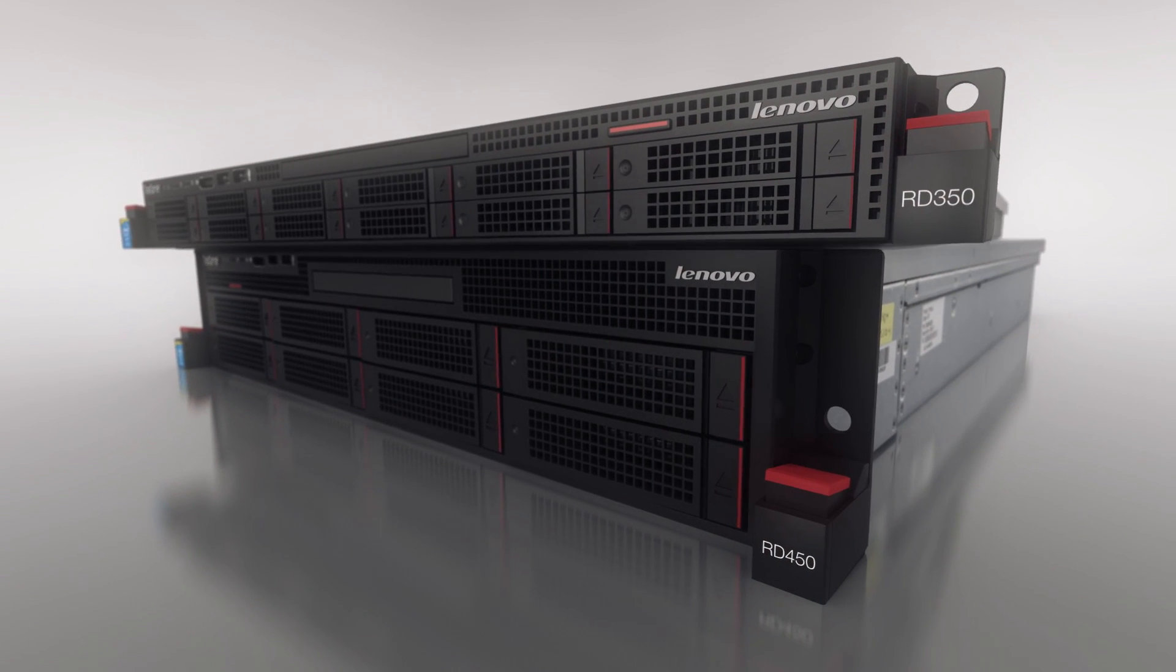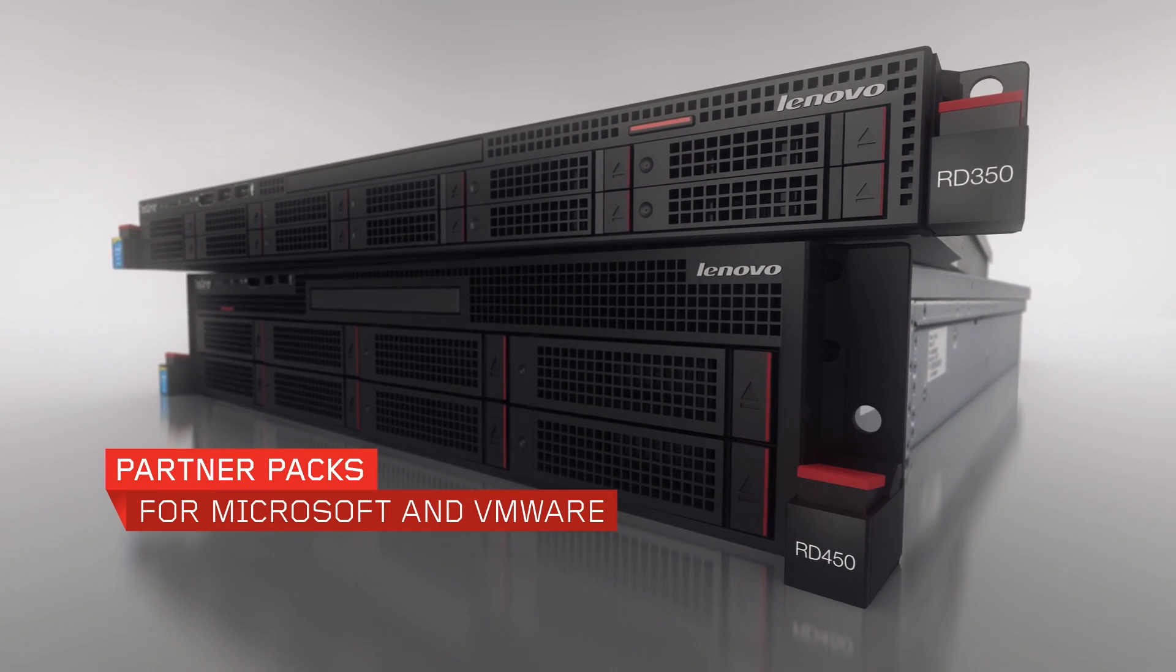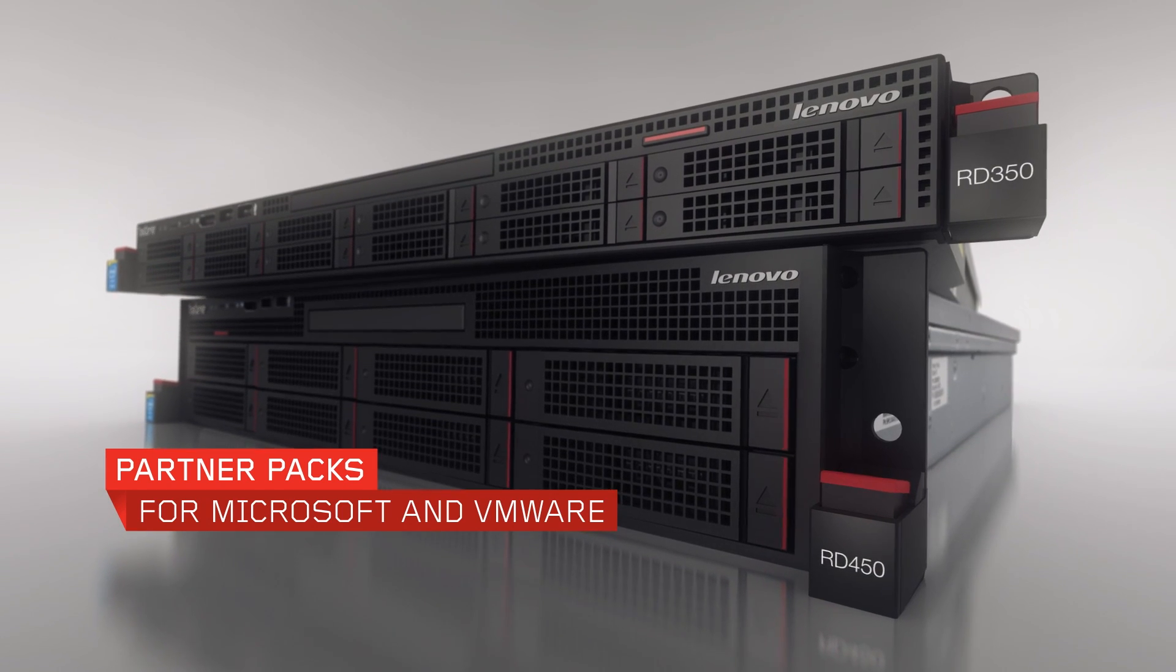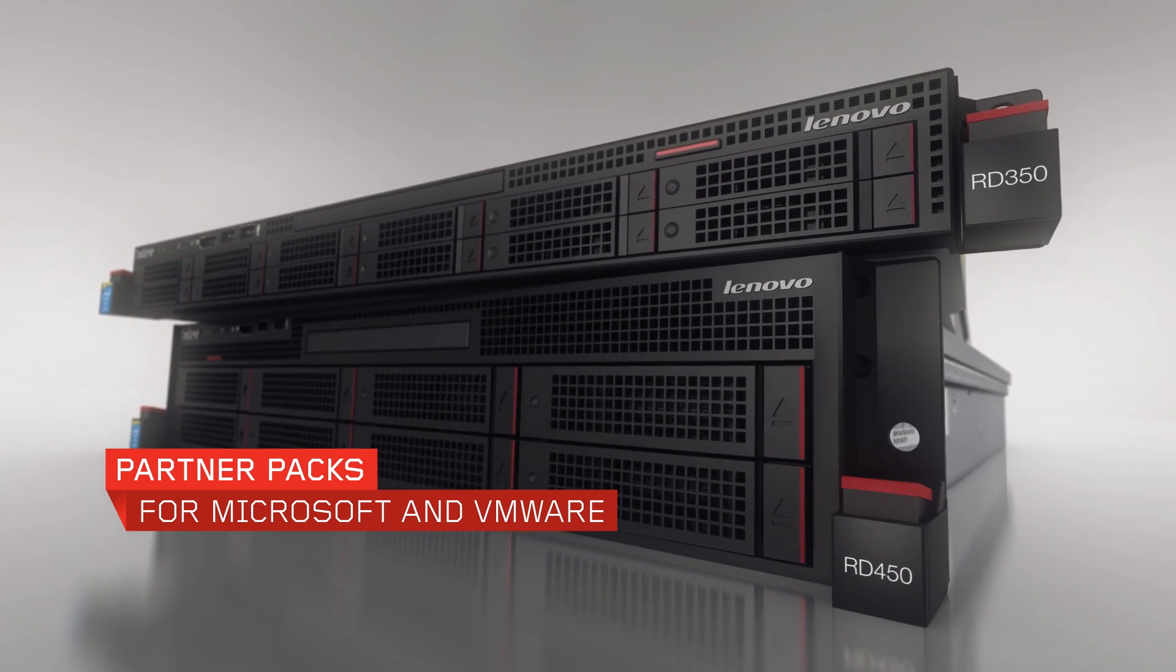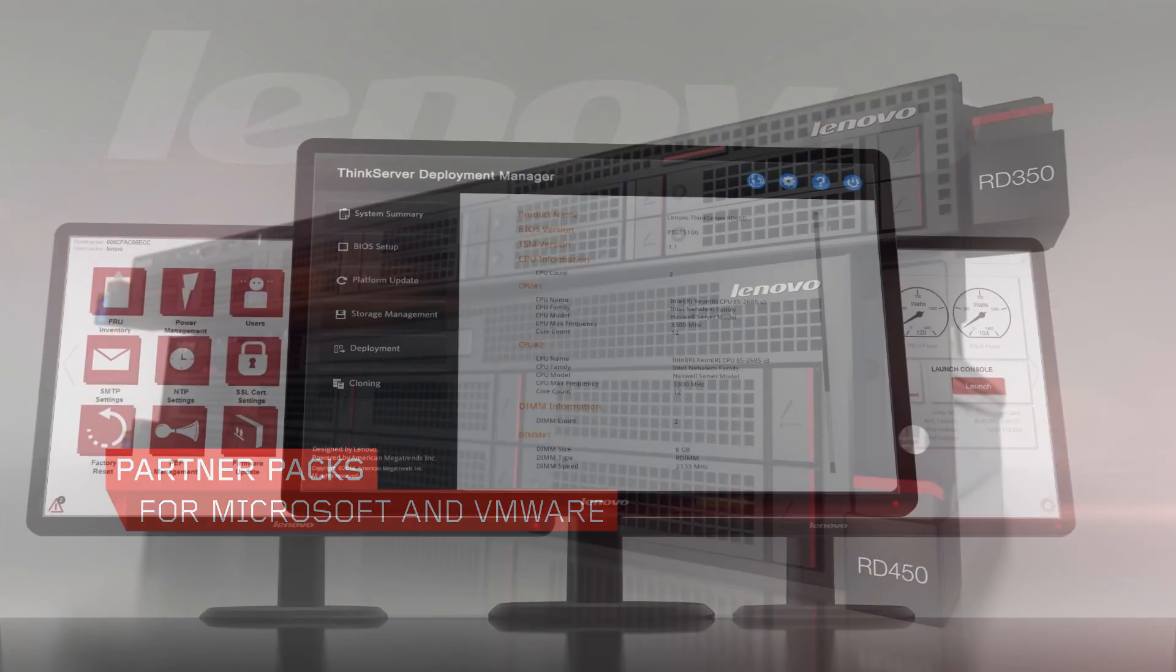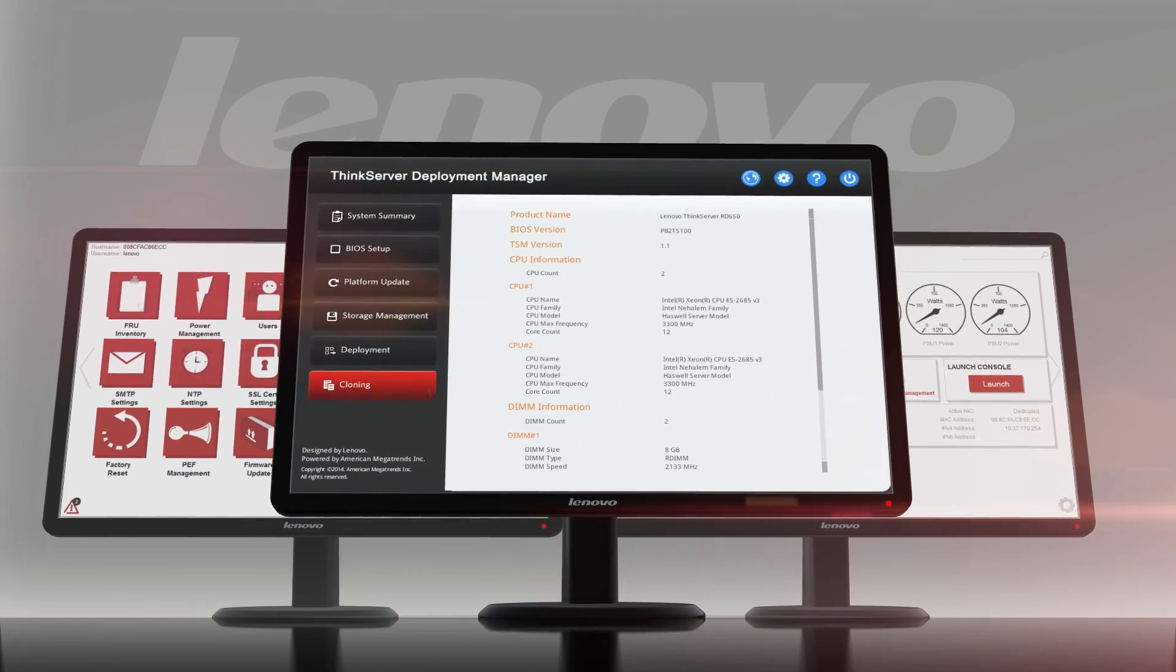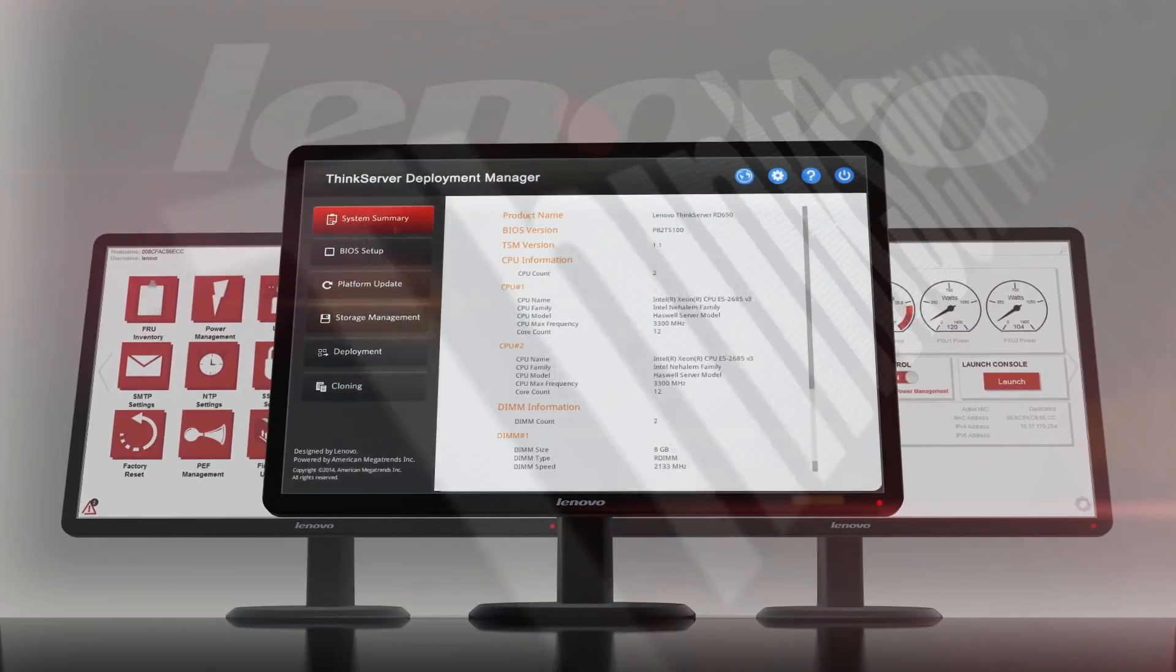With the RD350 and RD450, partner packs for Microsoft and VMware are available, so you can use your existing management tools or try ours, many at no additional cost.